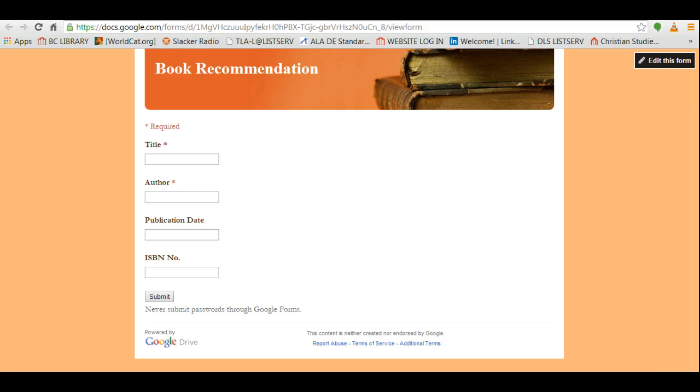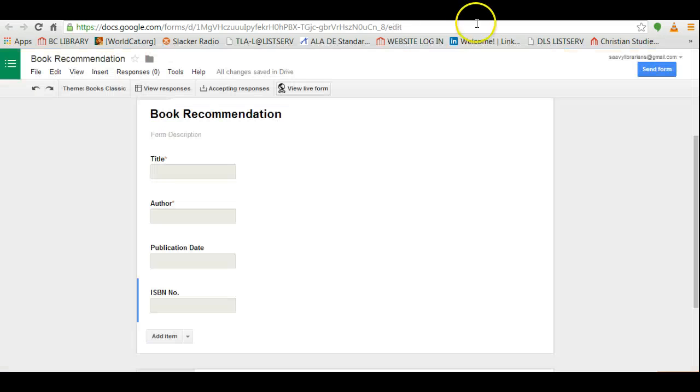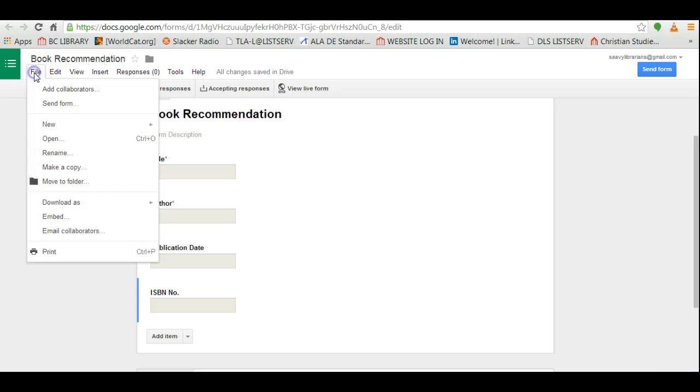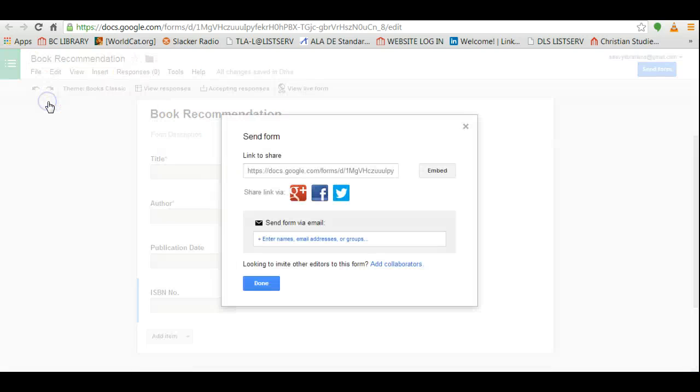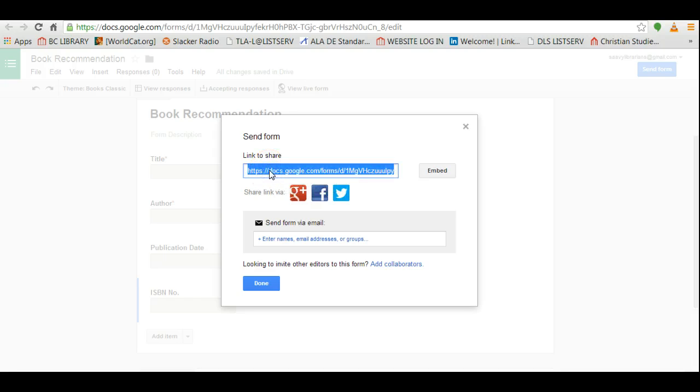Now if you are content with it and you're ready to send it out to people, you can click on file and you can click on send form. You can either take this link here and you can embed it on your website. Maybe you want to make a link that just says book recommendation form.